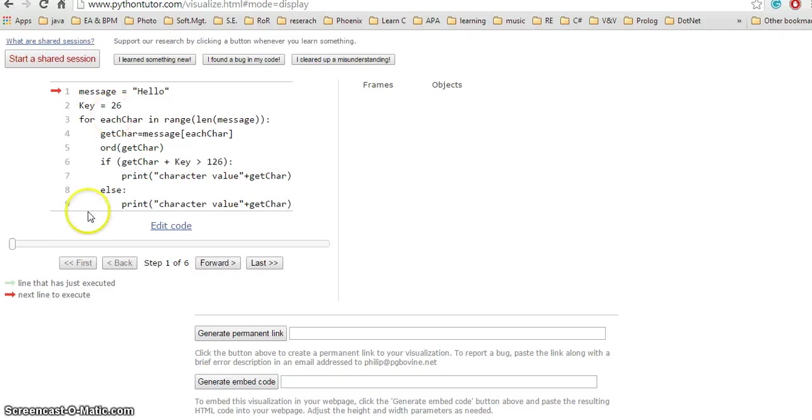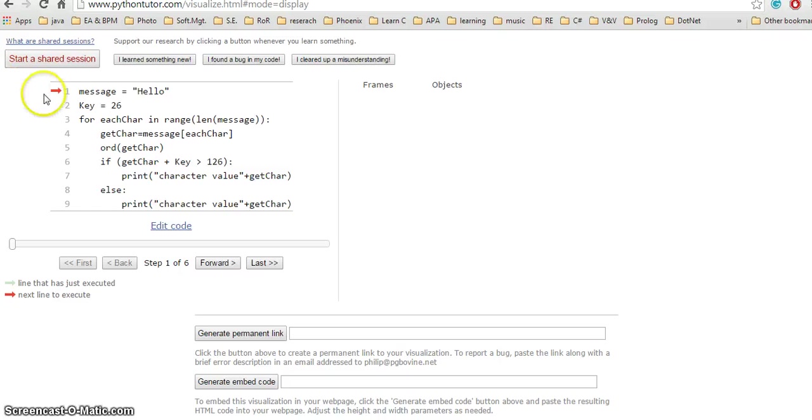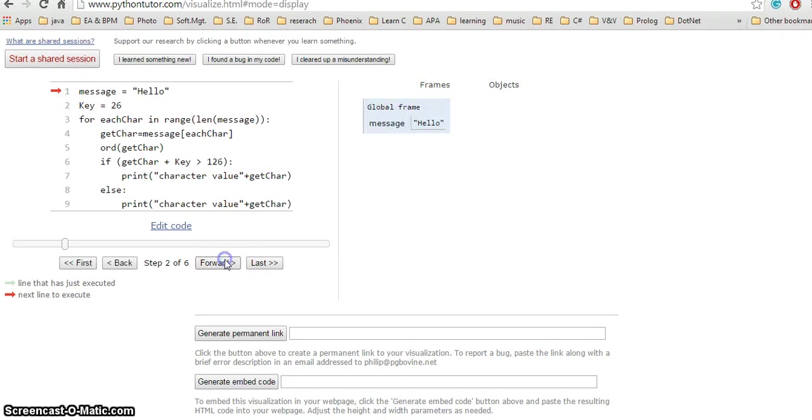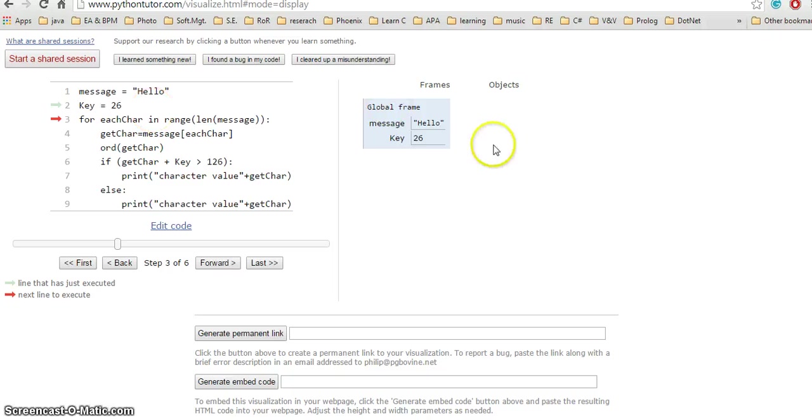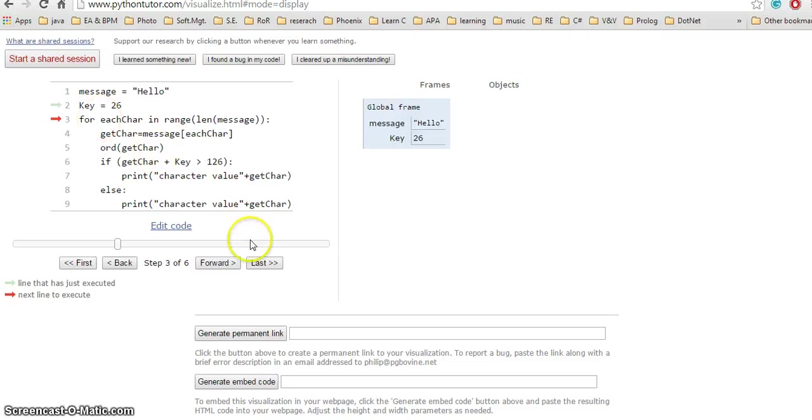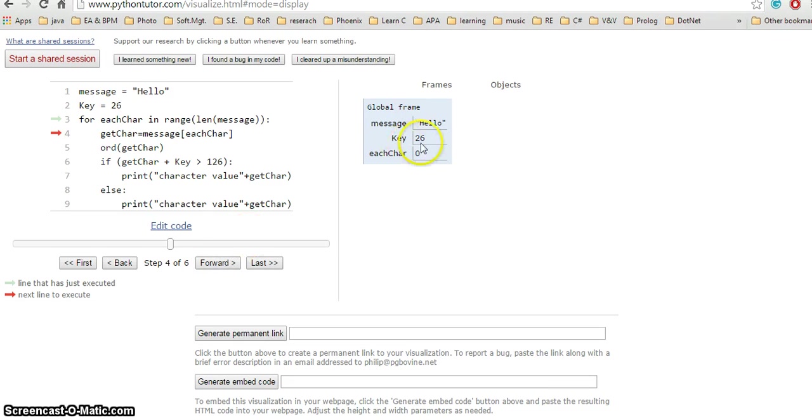This is your current line to execute. The green and red arrow means this line was just executed. Message equals 'hello', so I have a variable called message with value 'hello'. After hitting next, I see another variable key is created with integer value 26. I'm on line 3.